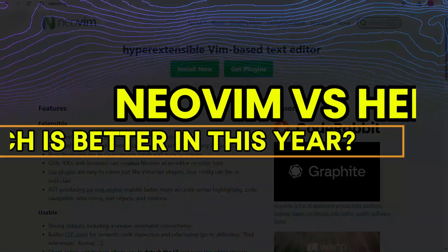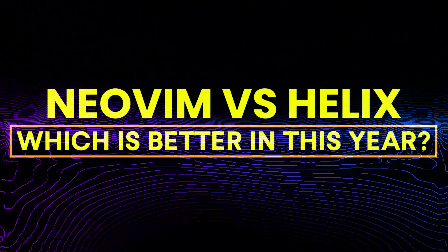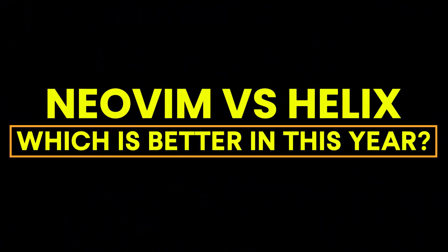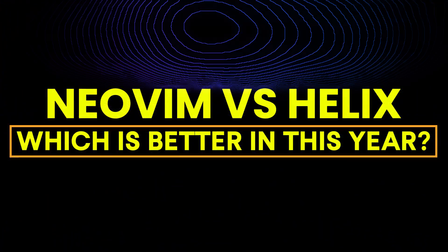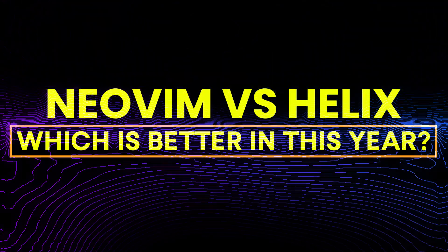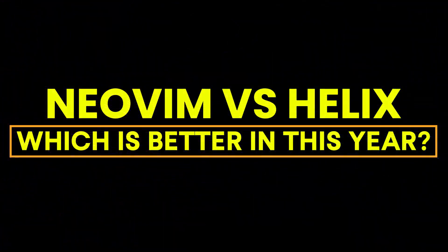Hey guys, today we're going to review NeoVim vs Helix. Which platform is best this year? Let's find out.